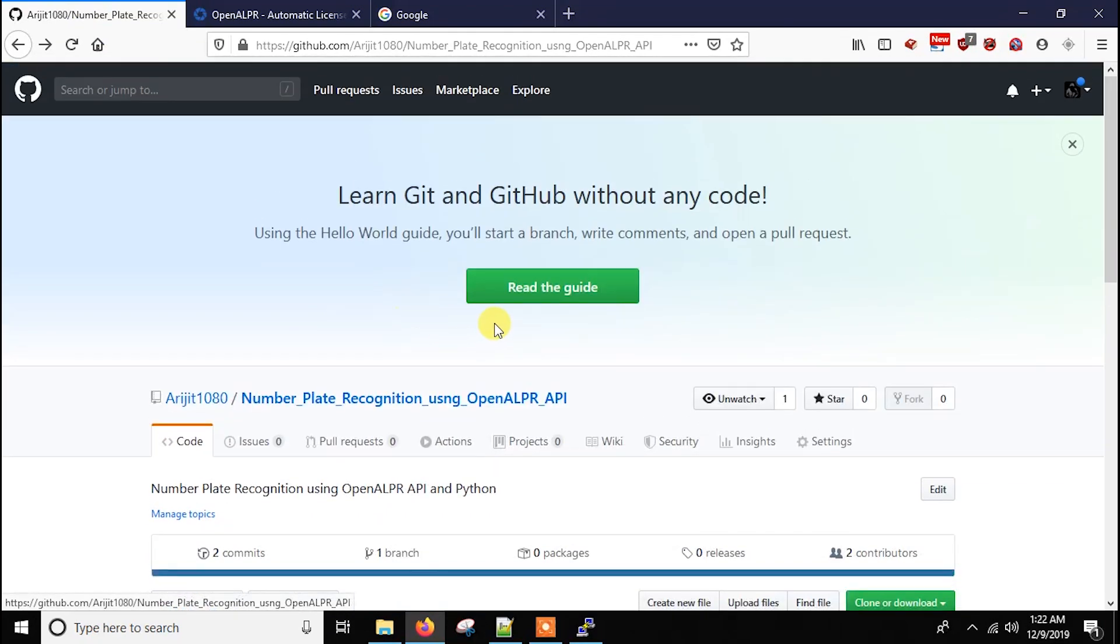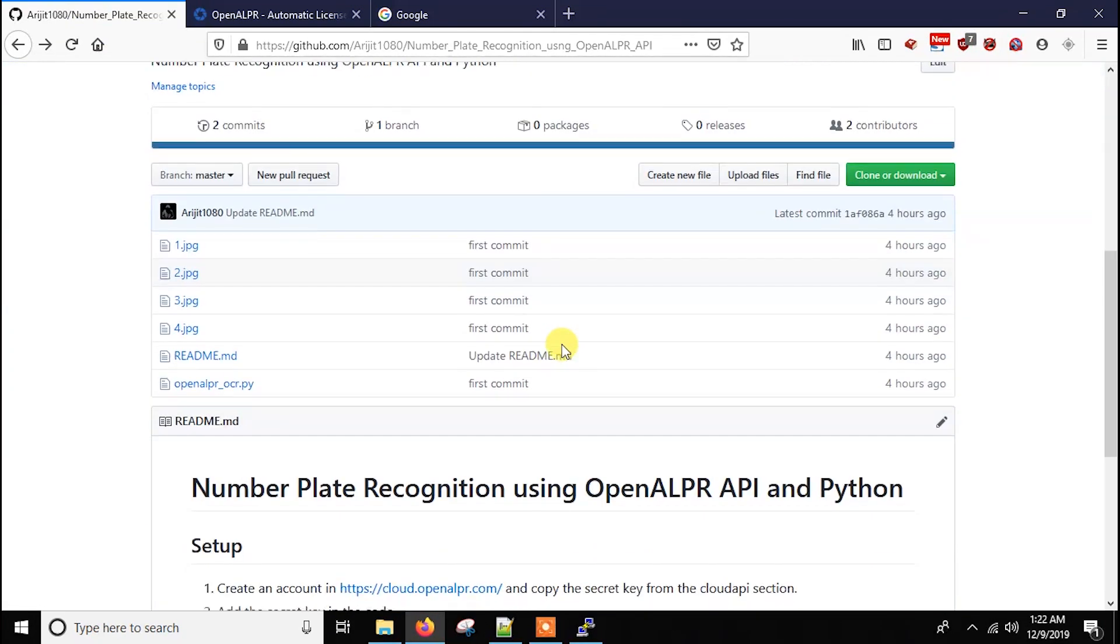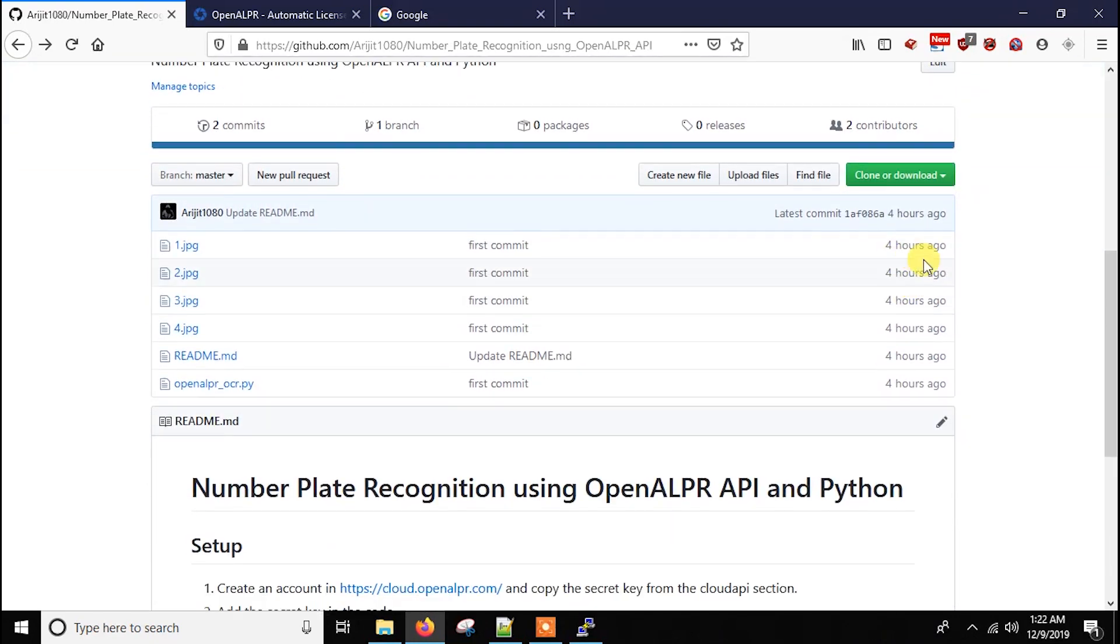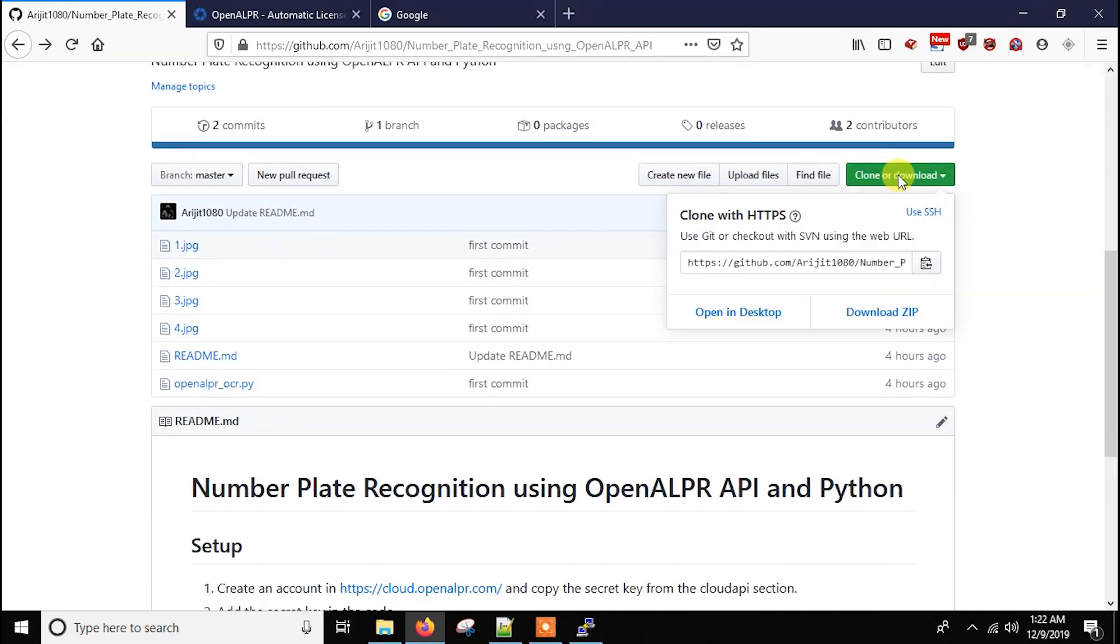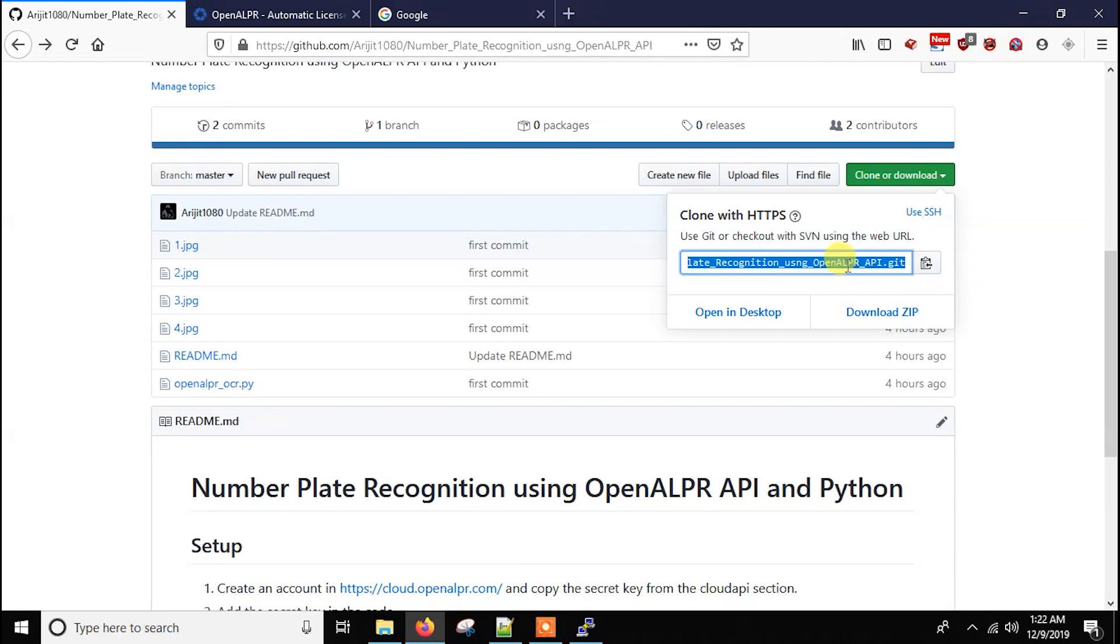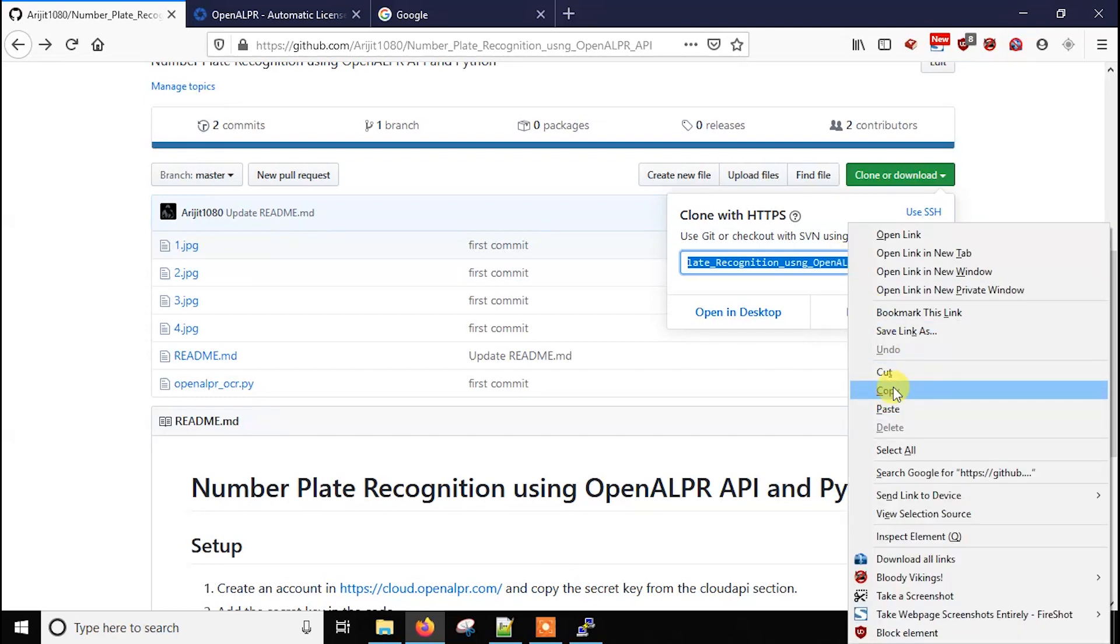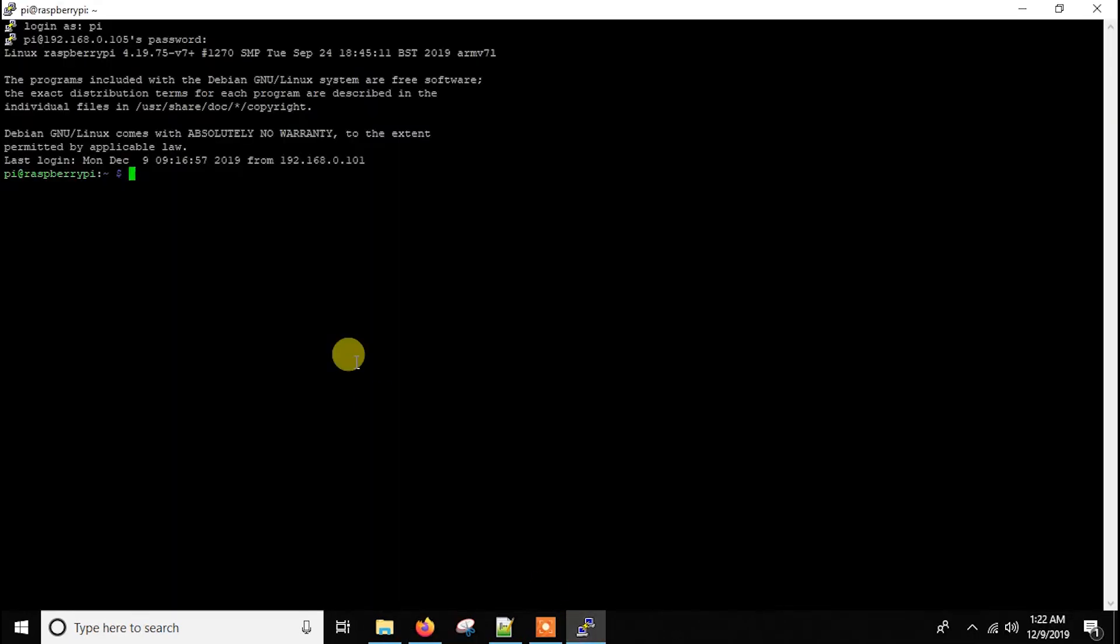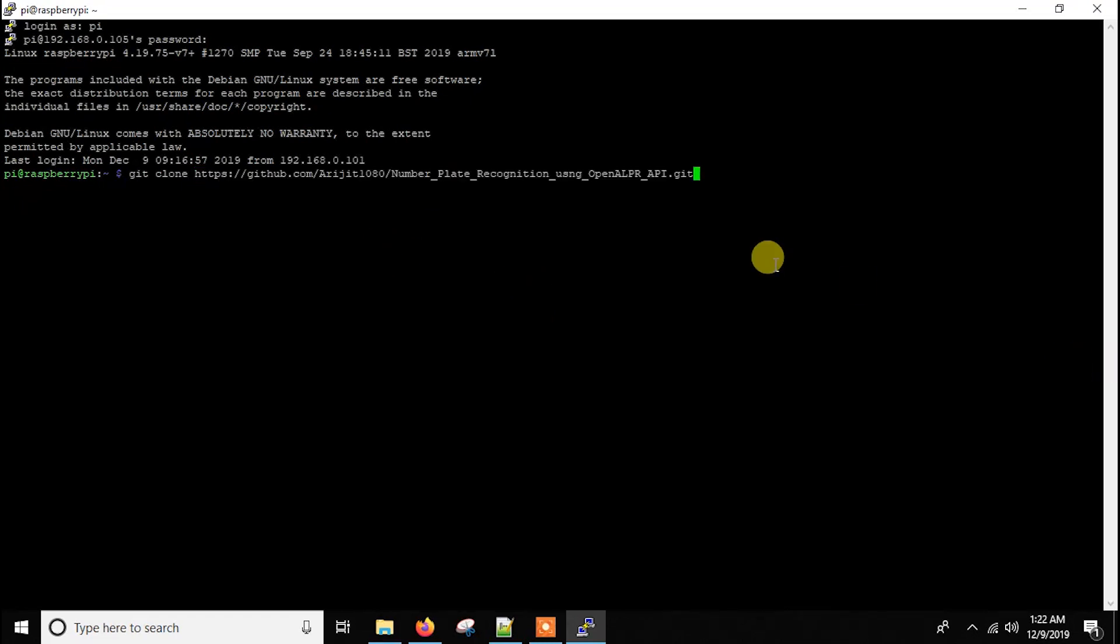Now I have already written the code in my GitHub repository so you can just copy from here. You just write git clone and paste the link.